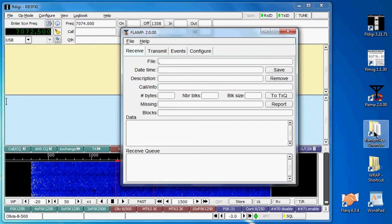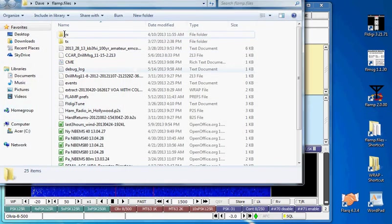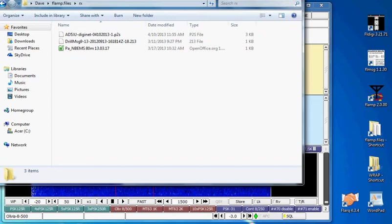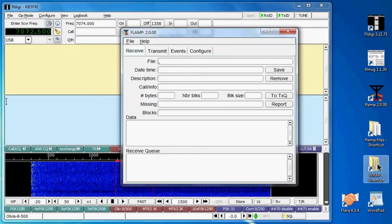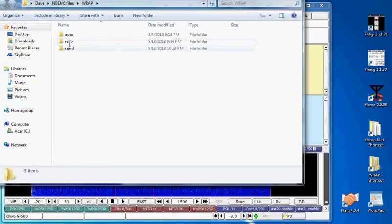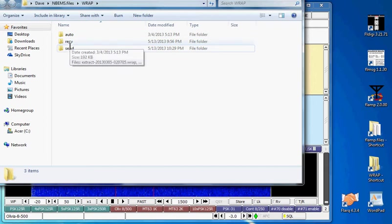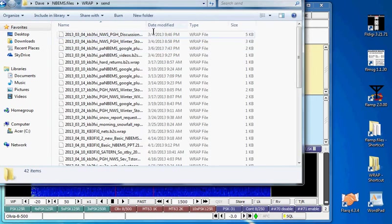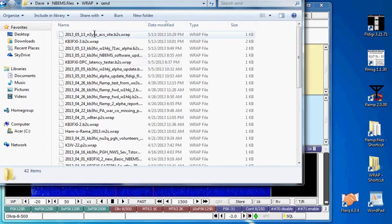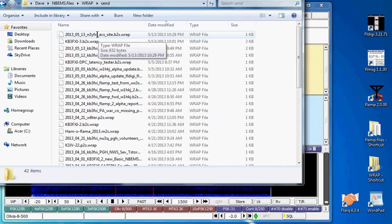So now I'll close that and here's my received and here's my sent files and again you can organize them by clicking on the date modified so that's the latest file that I sent with FL AMP.